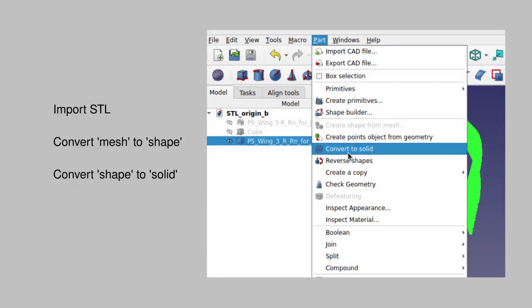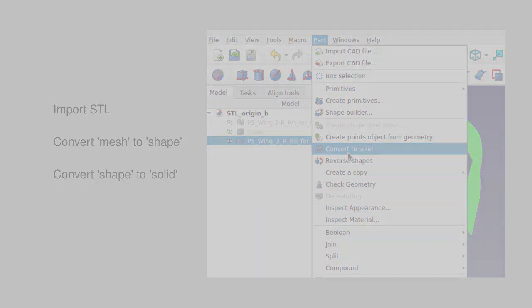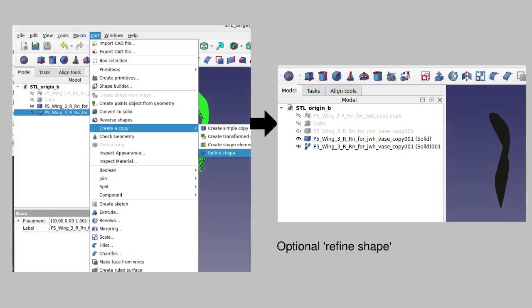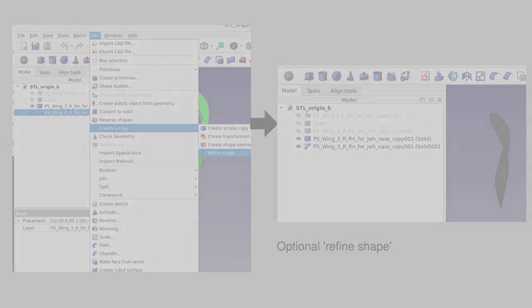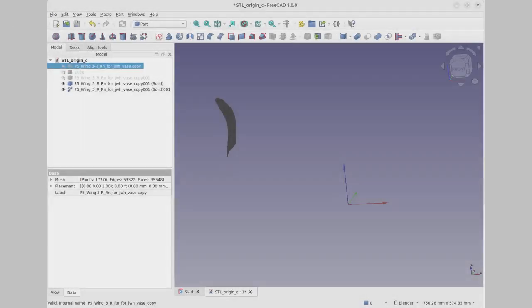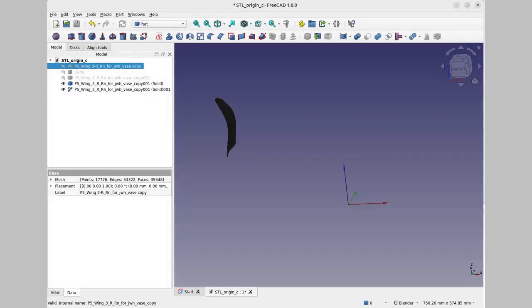Before you can relocate an imported mesh, you've got to make it into something that's editable. The usual workflow is to convert the imported STL mesh into a shape, and then convert the shape into a solid. If it's a rather complex mesh, you might want to also make a refined copy of that solid to act on.